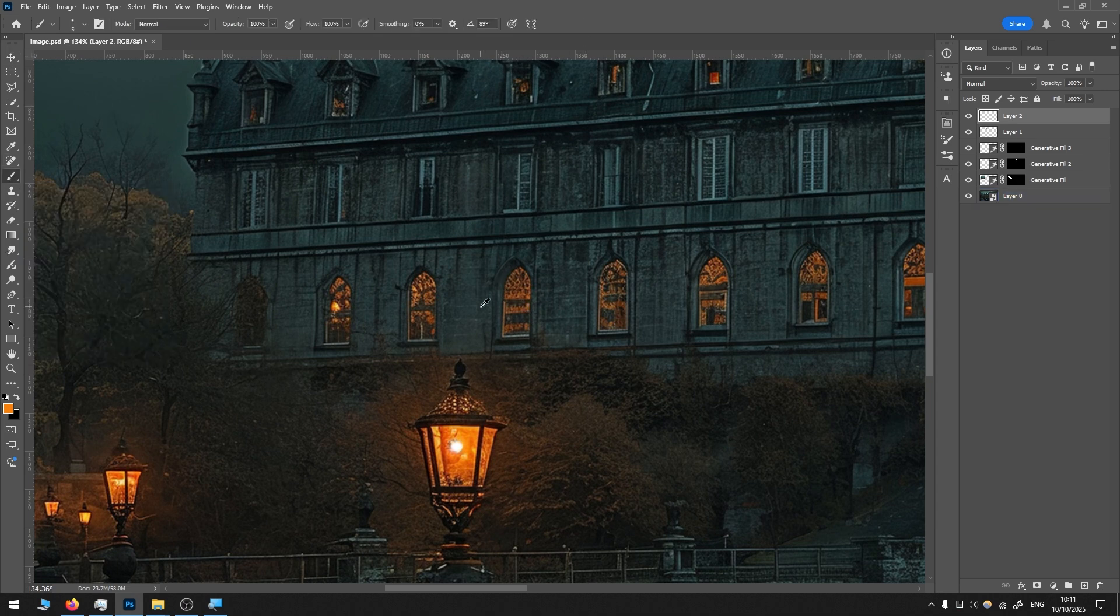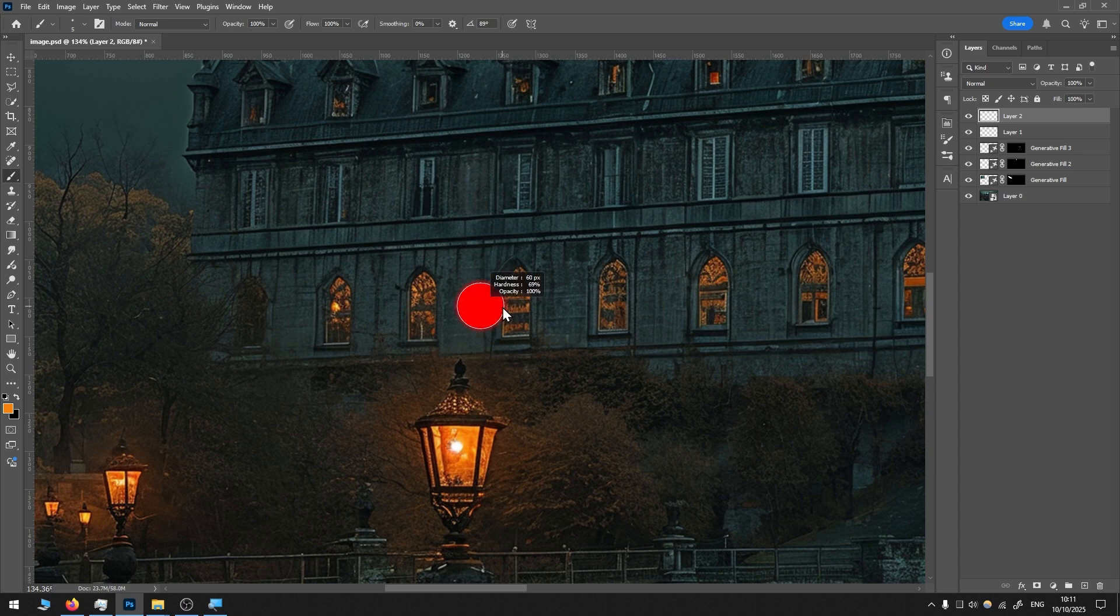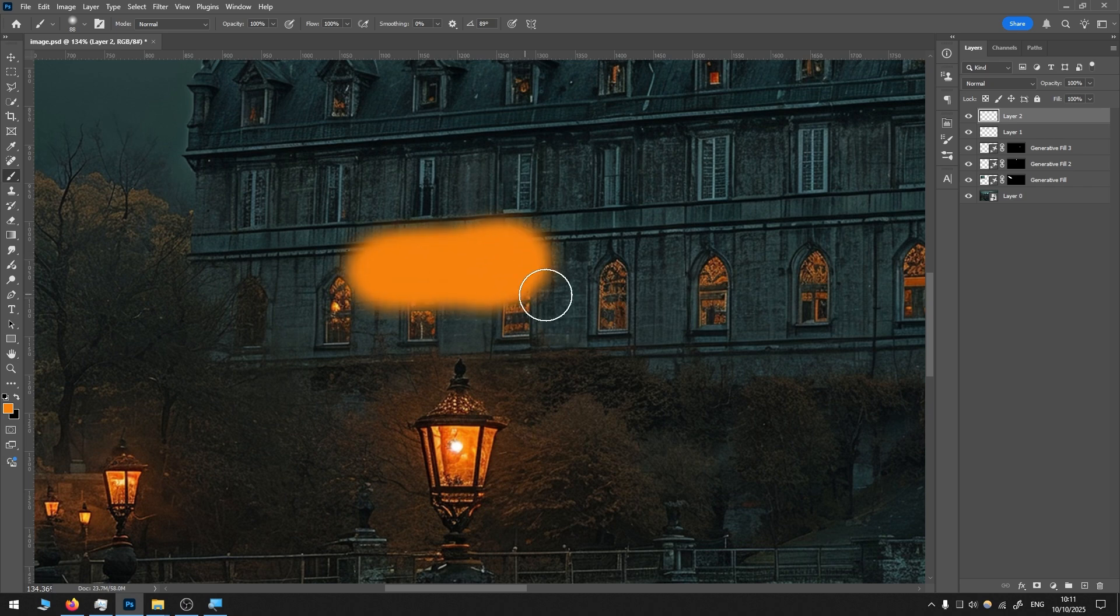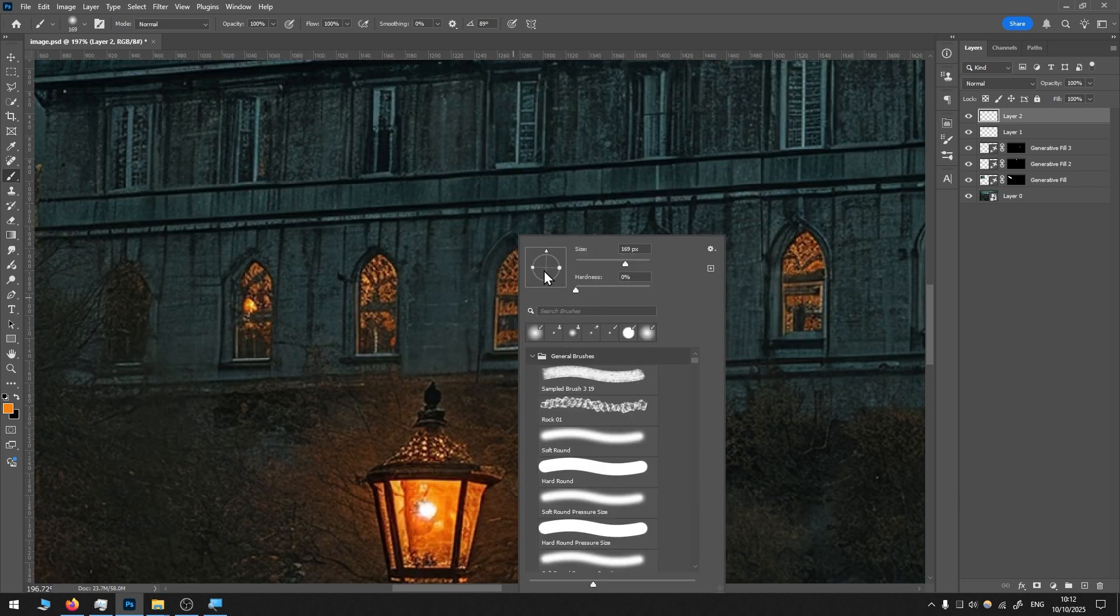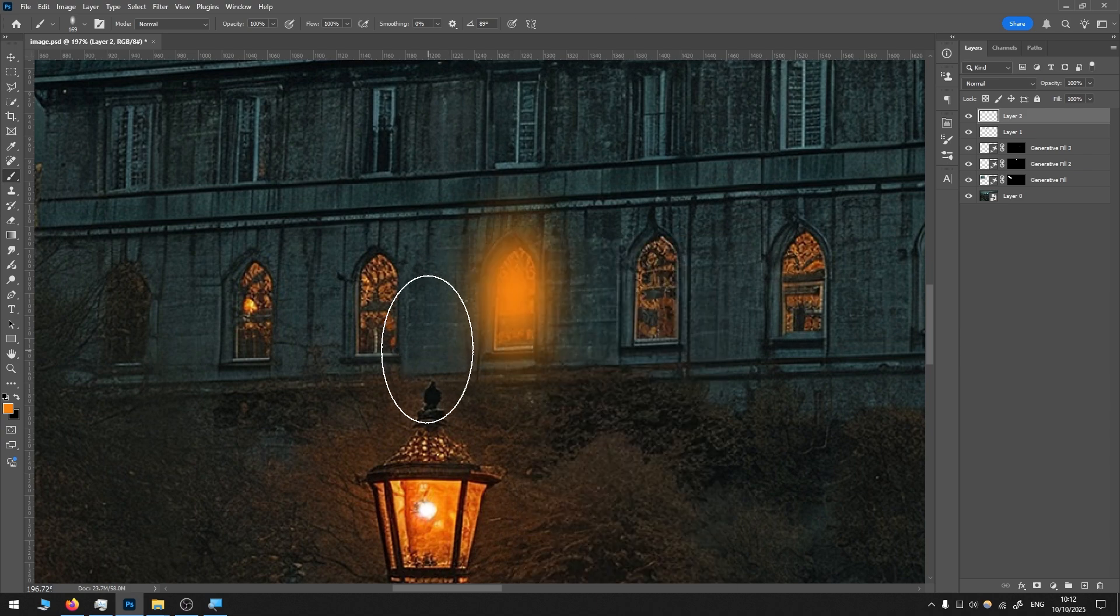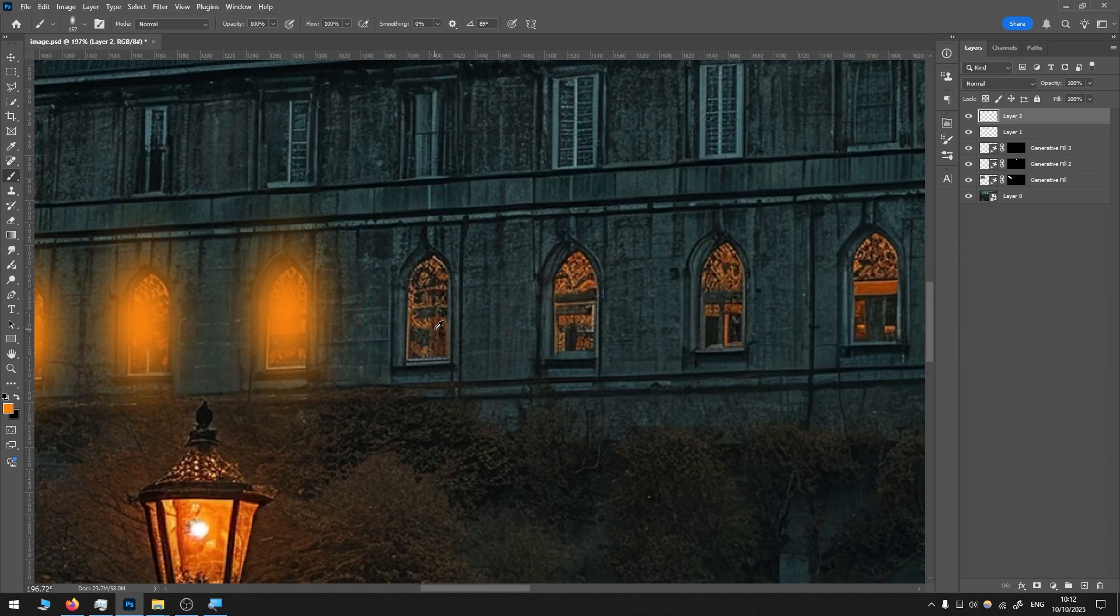Then I right-click and reduce the hardness so it's more soft. Perhaps I will adjust the brush form like this, and I will add close to these windows here.